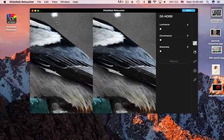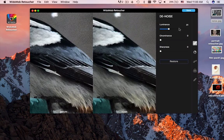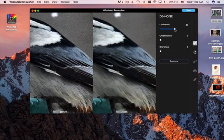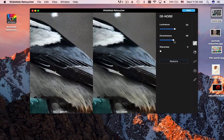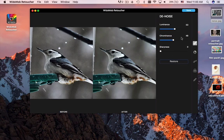Just turn on the before and after view mode to check denoise effect when you reduce the luminance noise and chrominance noise. Of course, you can also retouch photos with sharpness to make sure the noise and blurry problems have been fixed.